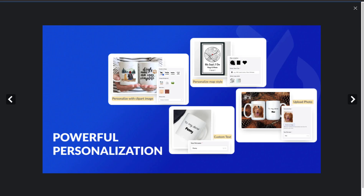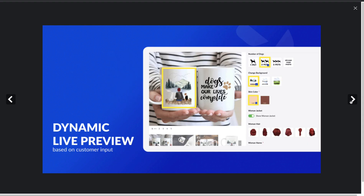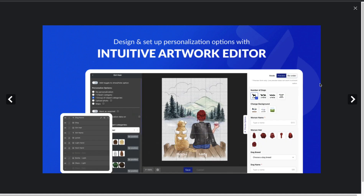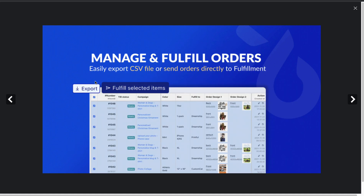Looking at the screenshots, you can see there's powerful personalization with options for customers to upload photos and add custom text. There are also dynamic live previews so customers can see exactly what they're going to get on the products they order. It's also easy to design and set up personalization options, and there's a dashboard where you can export all your orders and send them directly to fulfillment.